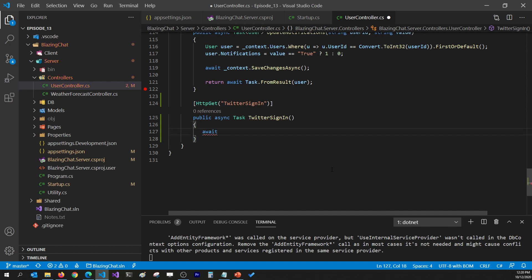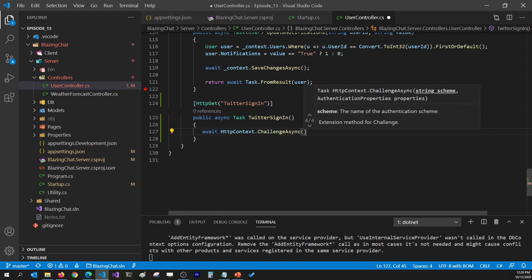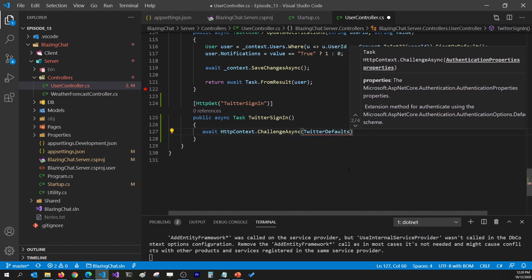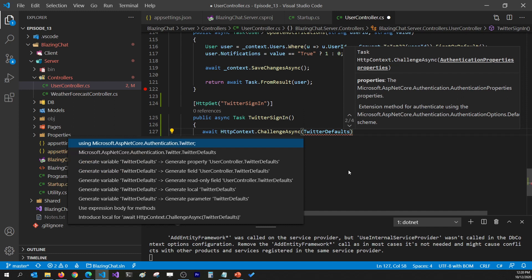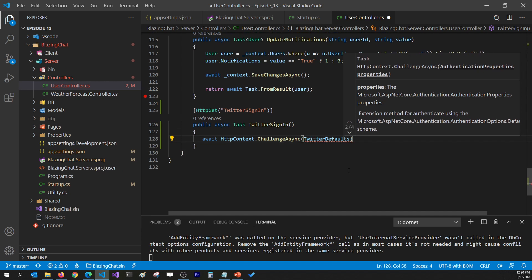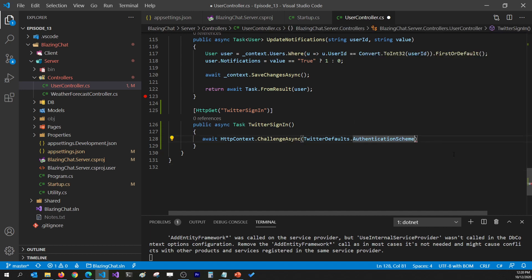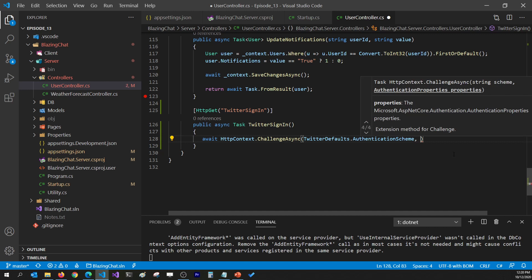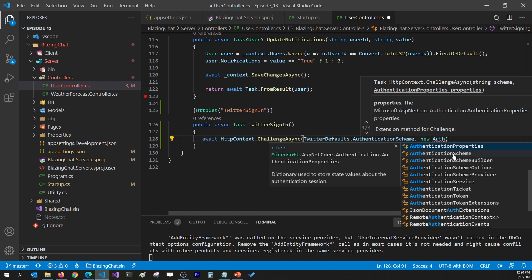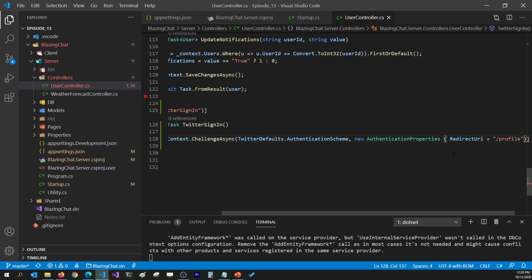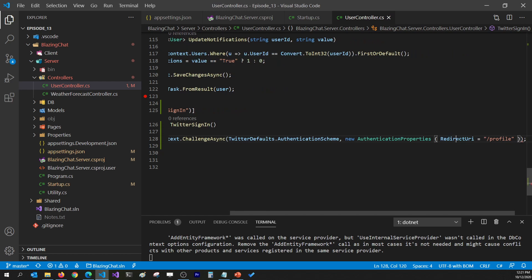In this Web API I want the HttpContext to ChallengeAsync using Twitter's authentication scheme. I'll write await HttpContext.ChallengeAsync, passing the scheme as TwitterDefaults.AuthenticationScheme — bringing in the namespace Microsoft.AspNetCore.Authentication.Twitter. Then I'll pass the AuthenticationProperties with a RedirectUri set to the profile page, so the user is redirected to their profile once logged in.